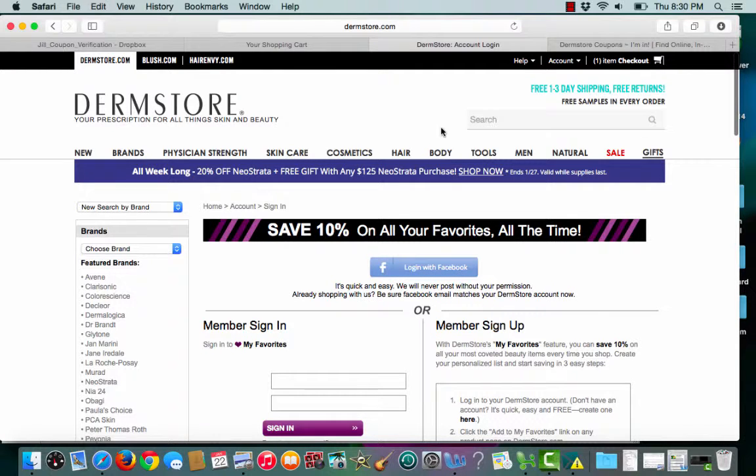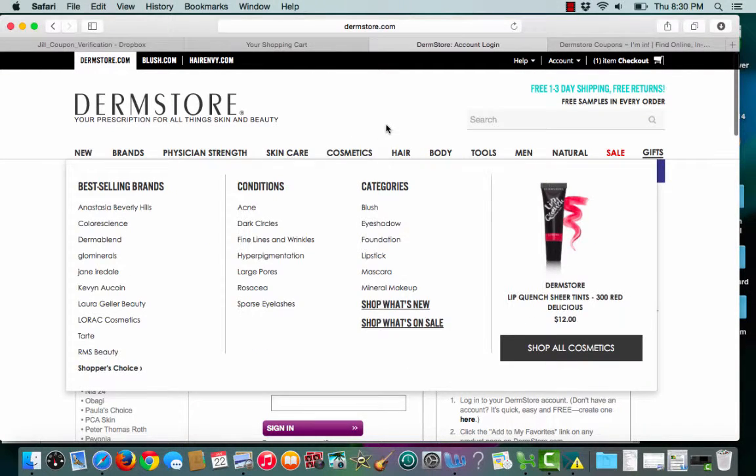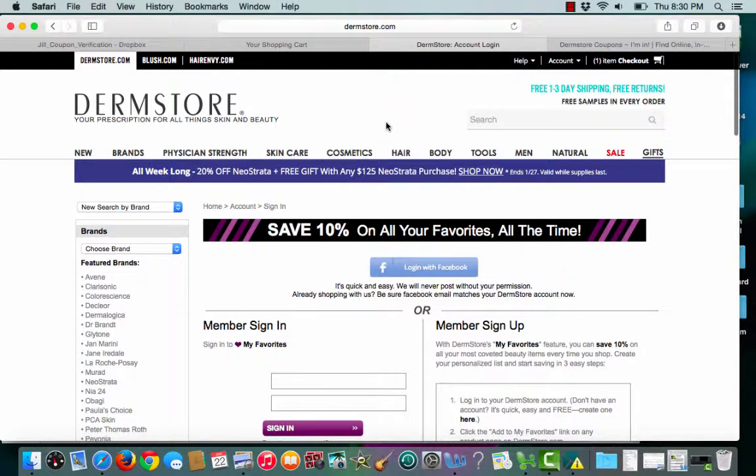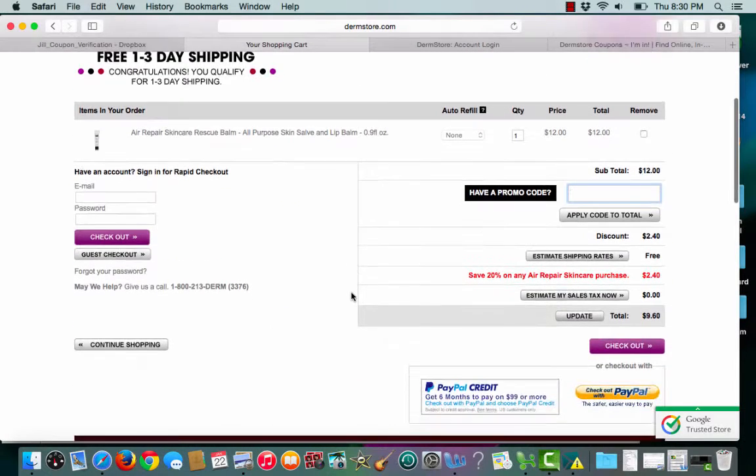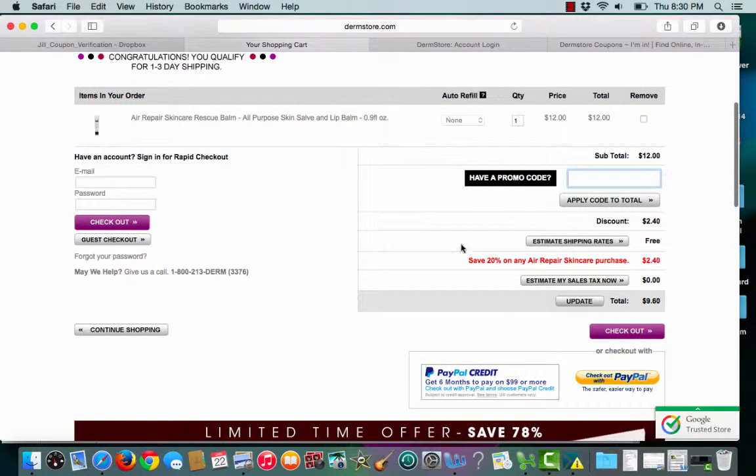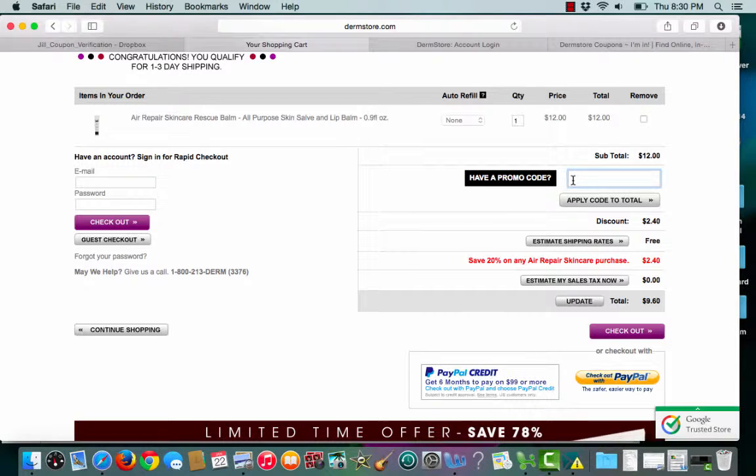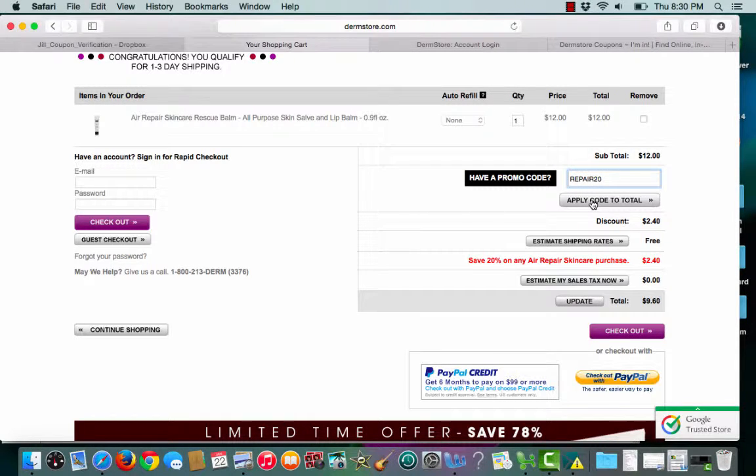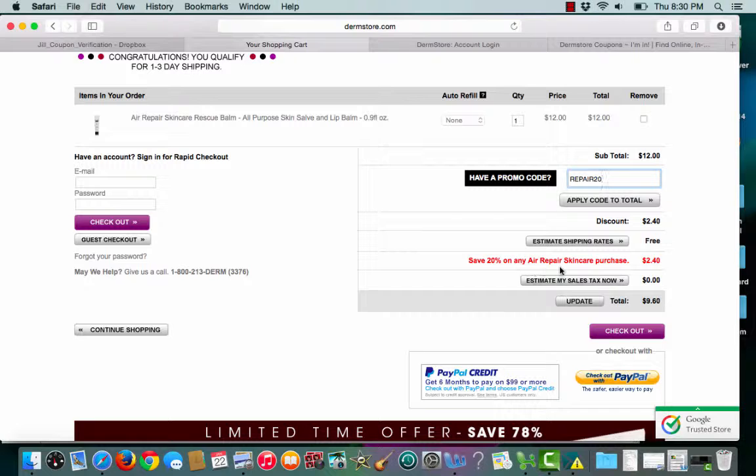From here, I can shop around through all of the cosmetics and skincare products that Dermstore has. Once I'm ready to check out, I'll paste my promo code and click apply. Easy as that. And I was able to save my 20%.